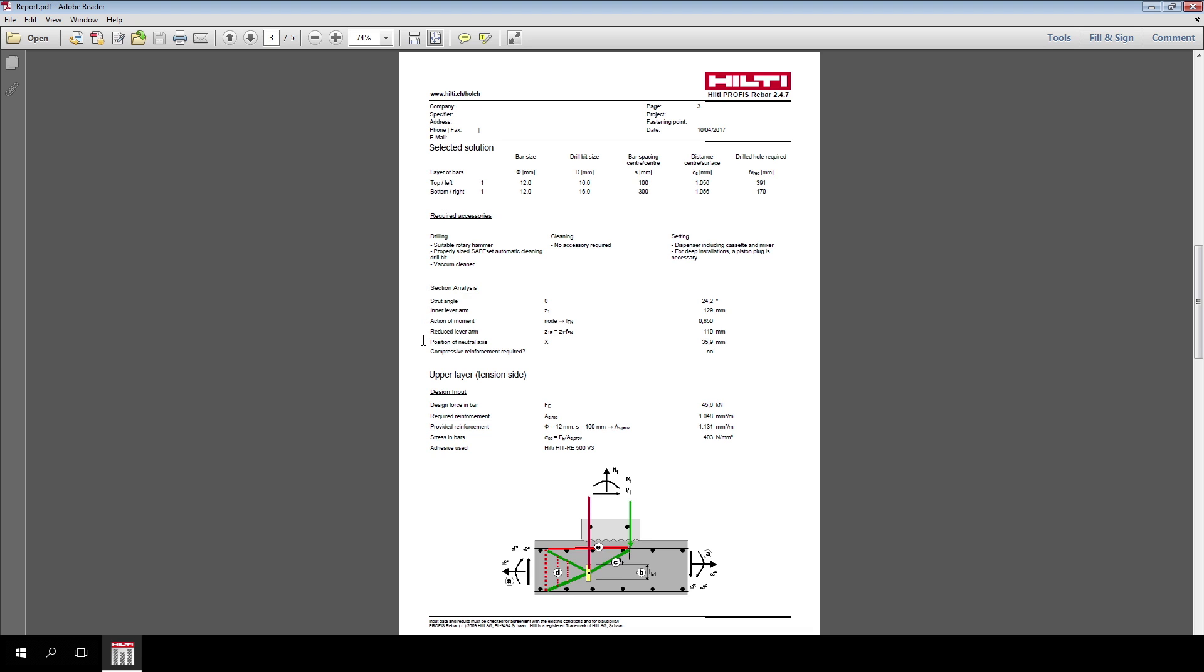From now on, the report can be split into two sections. Design of the post-installed rebar anchorage length on the tension side of the connection, and the design of the post-installed rebar anchorage length on the compression side. Let's start from the tension side section.